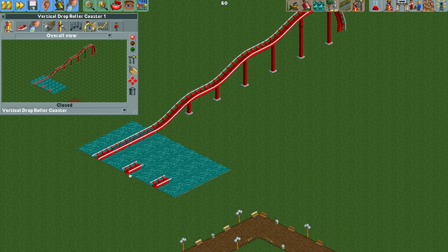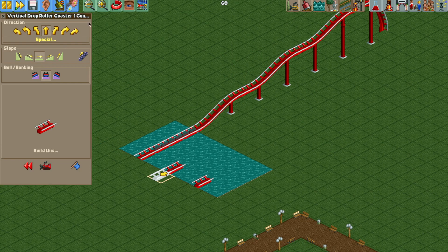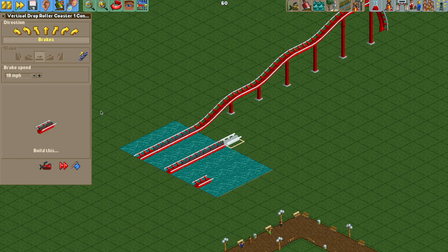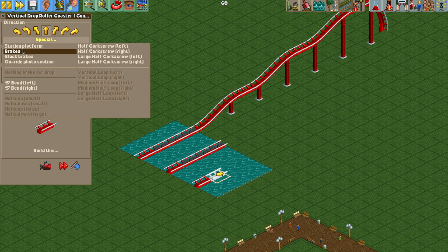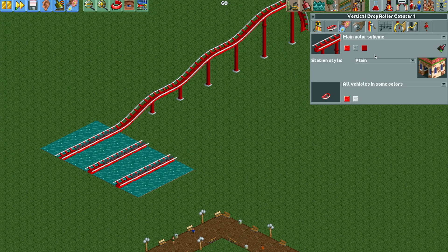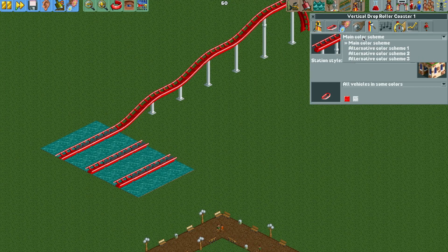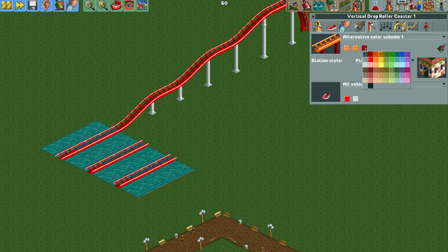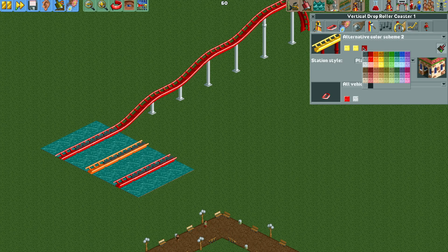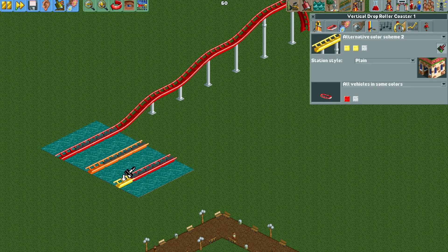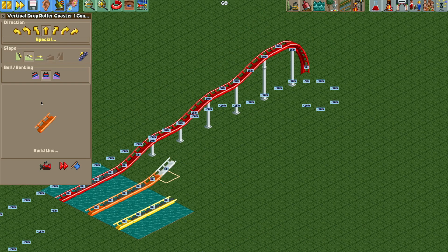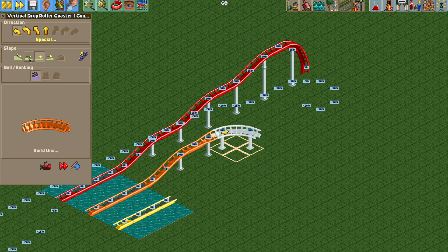Changing it back to the vertical drop coaster, we can add the brake runs for these other tracks: brakes at 9 miles per hour, 13 miles per hour, and 18 miles per hour. Next I want to update the color schemes — this will make it easier later on. I want the middle track to be color scheme 1 and the third track to be color scheme 2, so now they're all color coded.